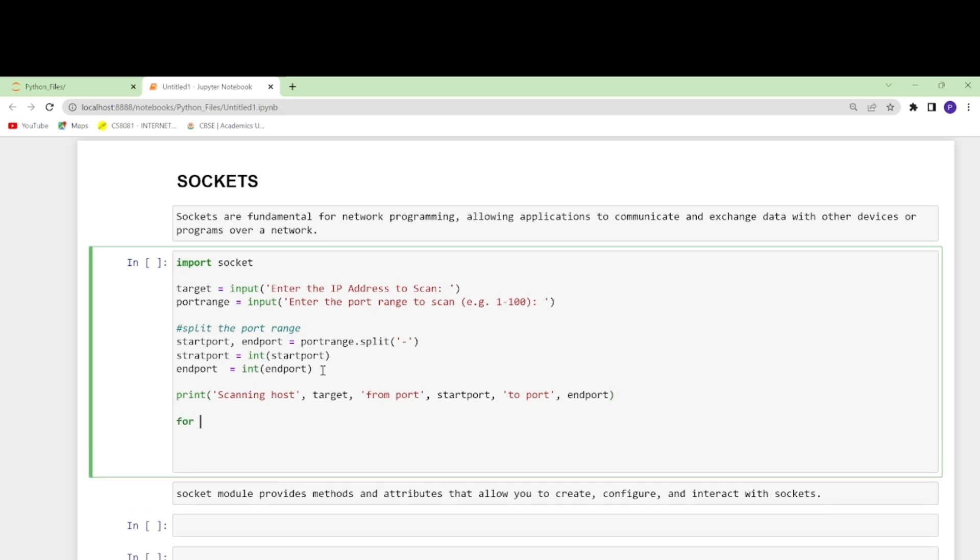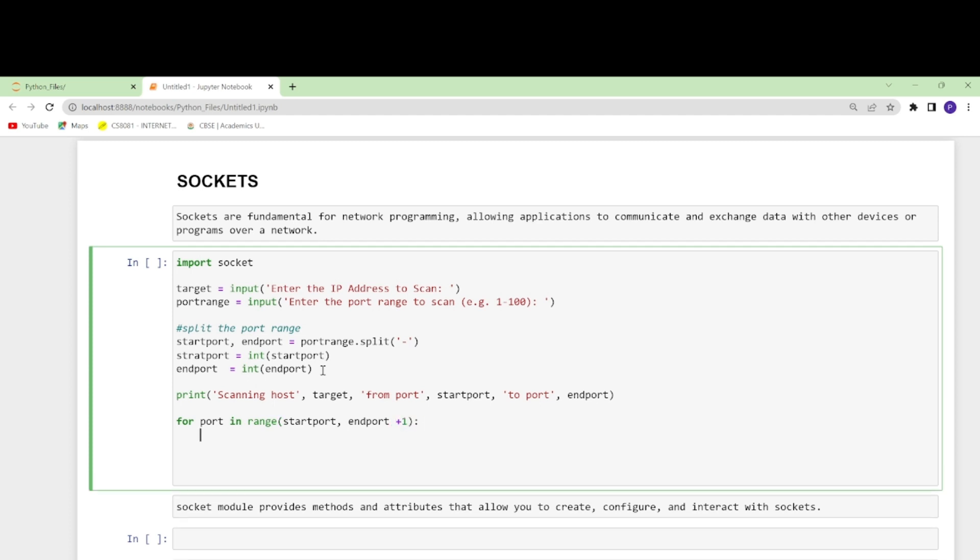Now the main thing is the formation of a for loop. I will create a for loop: for port in range(start_port, end_port + 1). This will go from the starting to the end of the port and will iterate for the specified range including the start and the end.